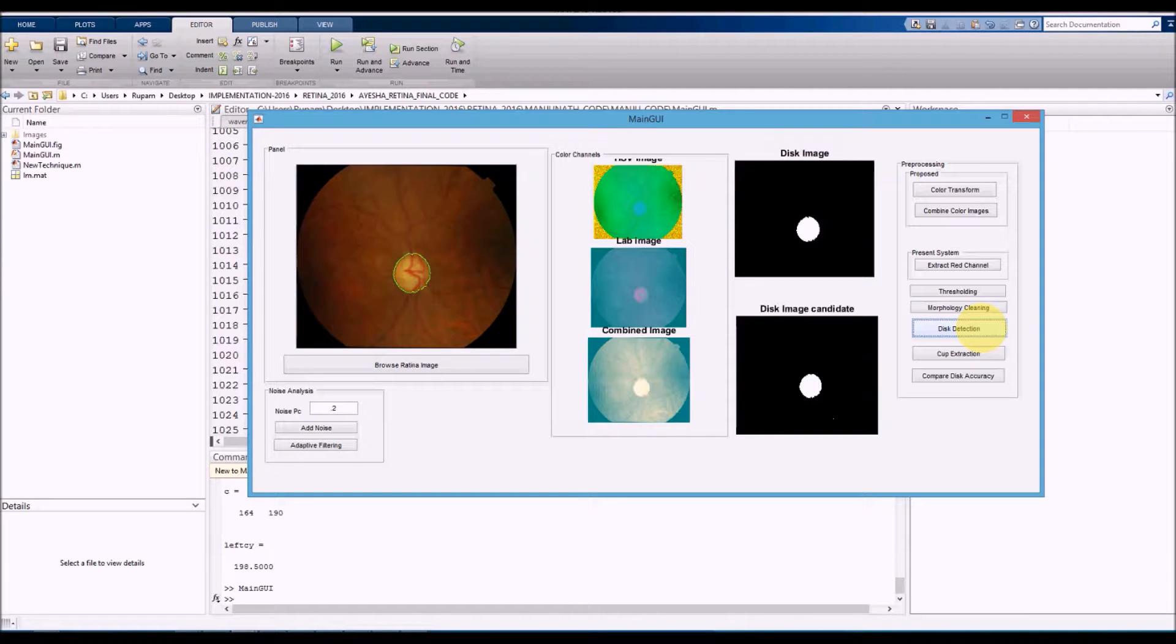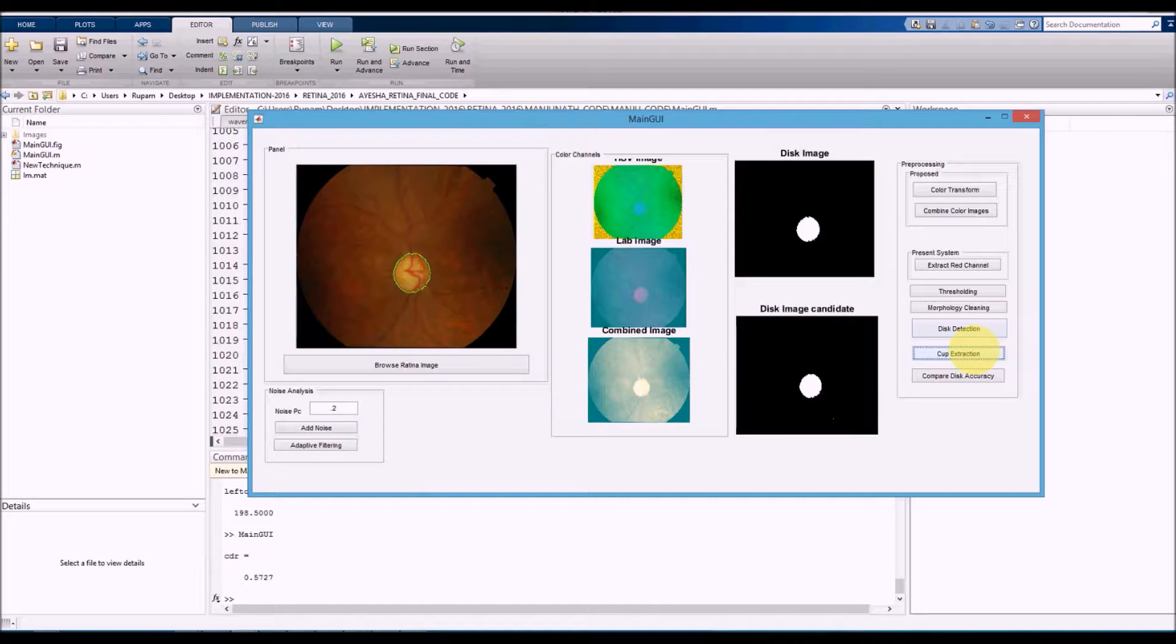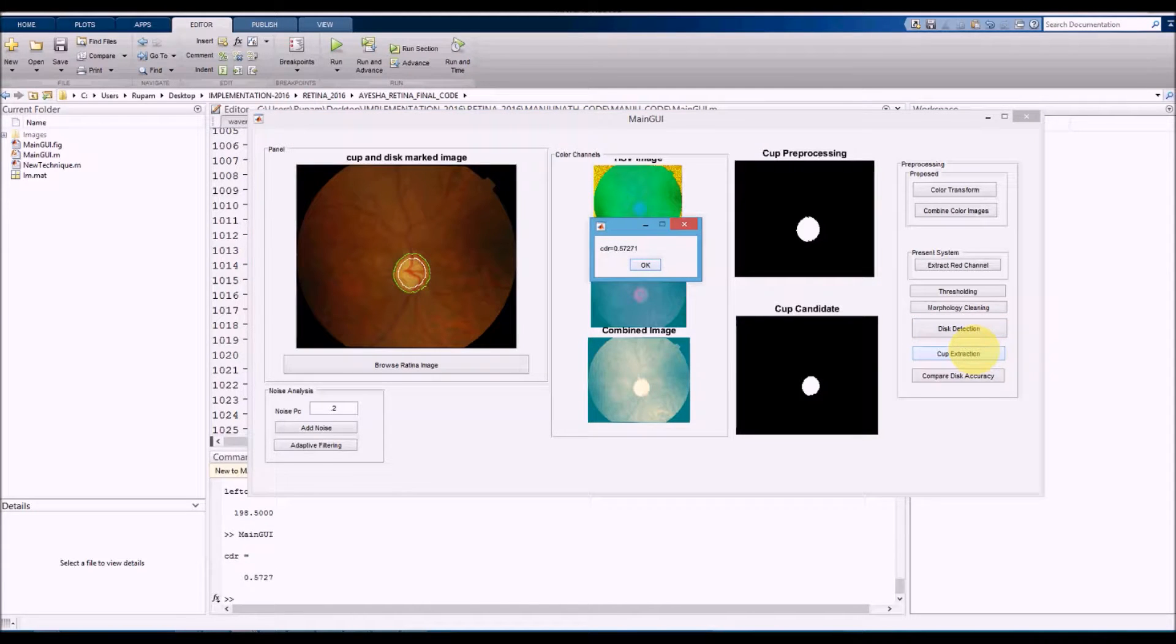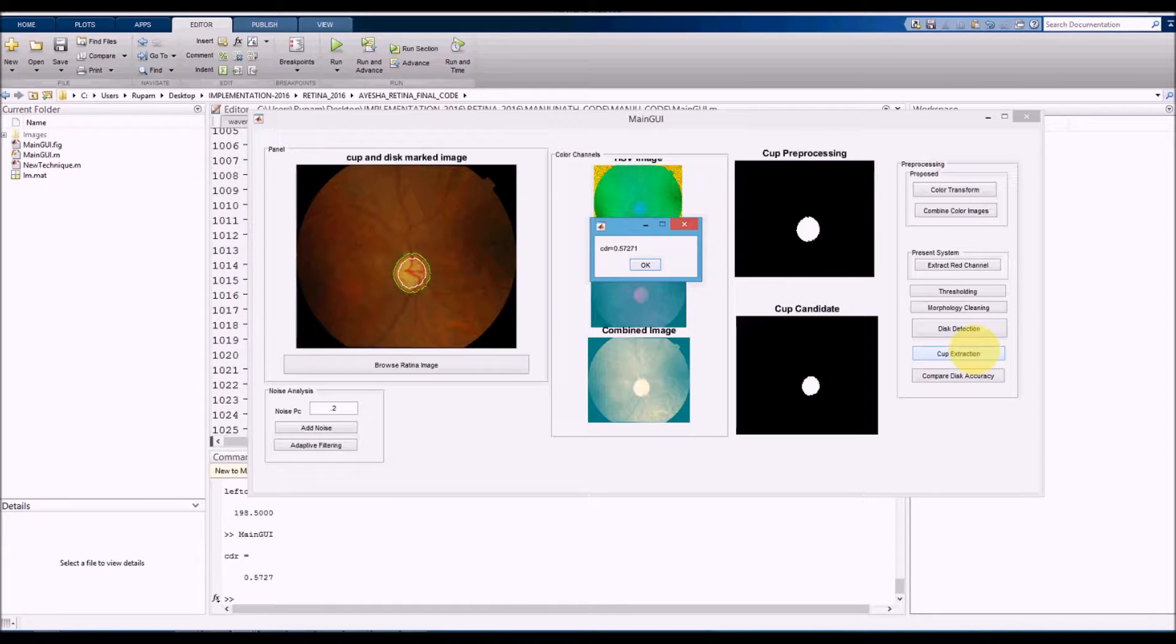When we detect the disk, you can clearly see that this disk boundary is being correctly traced. Once the disk is detected, we click on cup detection. Once you click on cup detection, the cup area is clearly marked, followed by the total ratio of the cup area divided by the disk area.